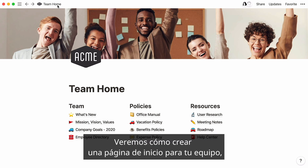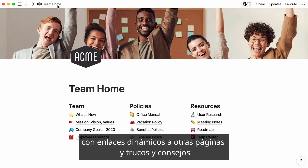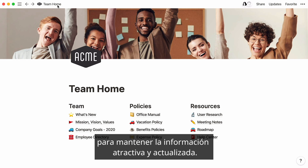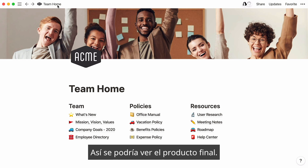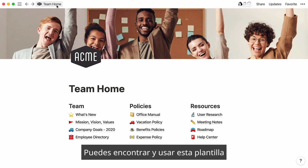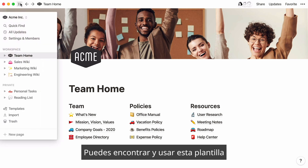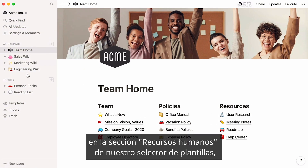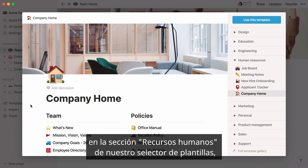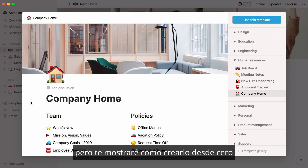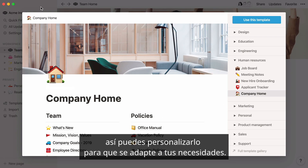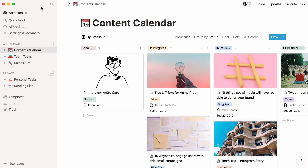We'll cover building a homepage for your team, creating dynamic links to other pages, and tips and tricks to keep your information engaging and up-to-date. This is what the final product could look like. You can find and use this template in the Human Resources section of our Template Picker, but I'll show you how to build it from scratch so you can customize it to fit your needs.